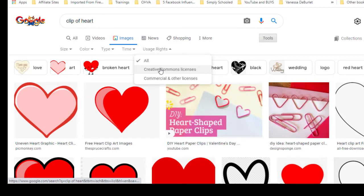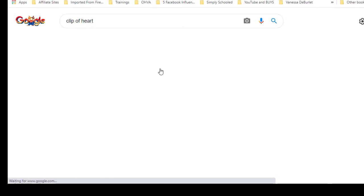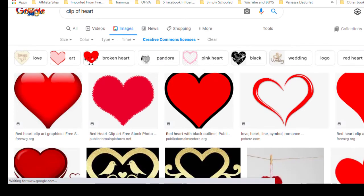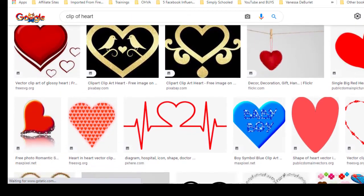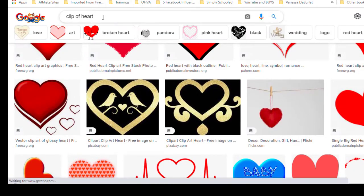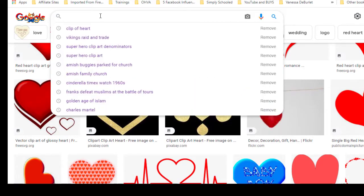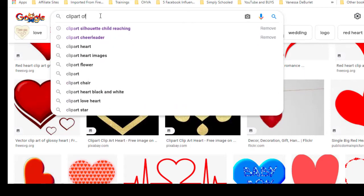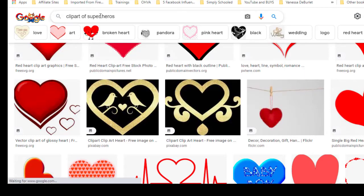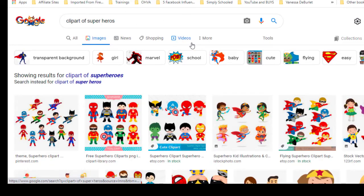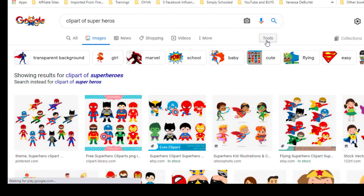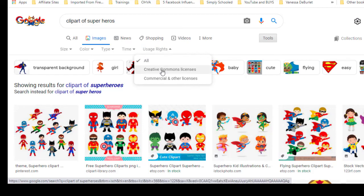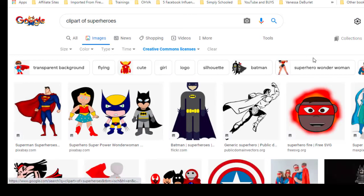Right now all images are shown, but we're going to go to Creative Commons — those are free. Your choices might not be as huge, but any of these hearts you see here you can use for free with no copyright issues. Let's try something different — clip art of superheroes. Look how many cool options we have, but we cannot use all of them. Go to Tools and filter to free ones. I don't even look at them until I go to the free ones because you'll get disappointed.